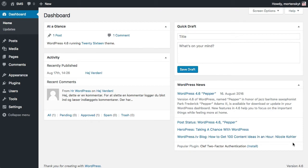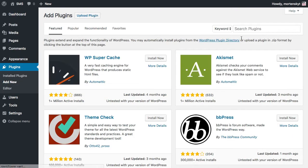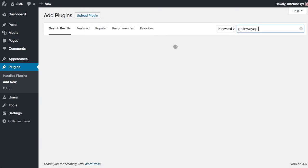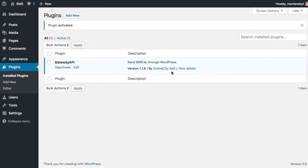All you got to do is go to the plugin database, plugins add new, and the easiest is to search for Gateway API and then just click install and activate. I already have it installed so I can skip ahead and just activate it.